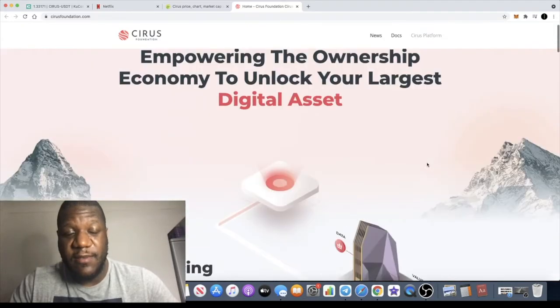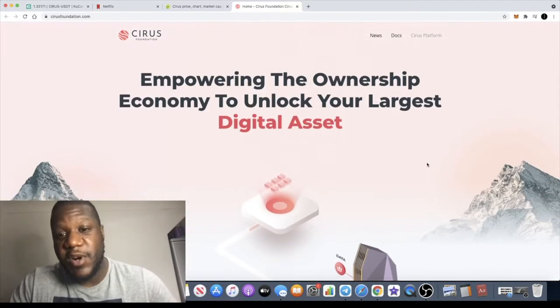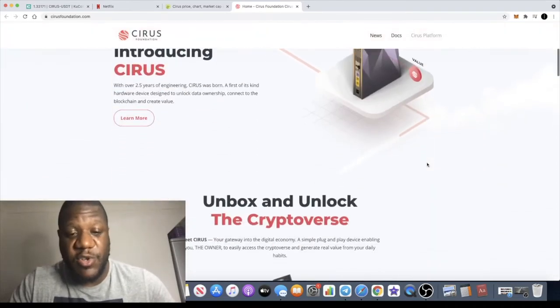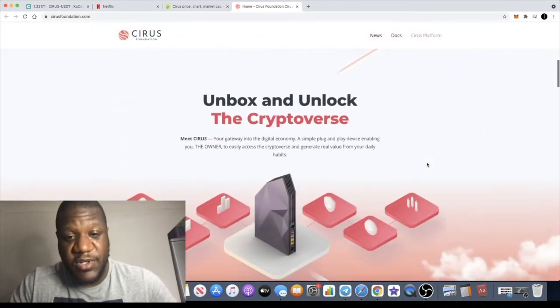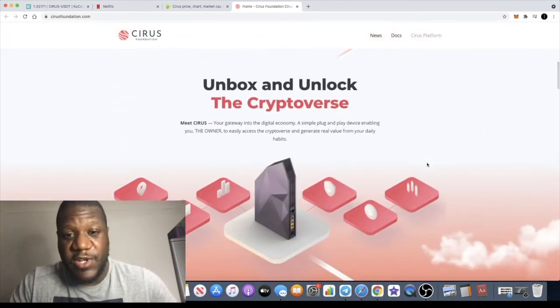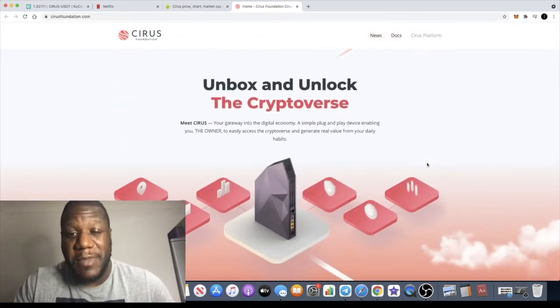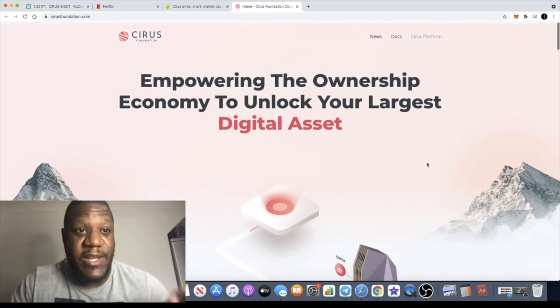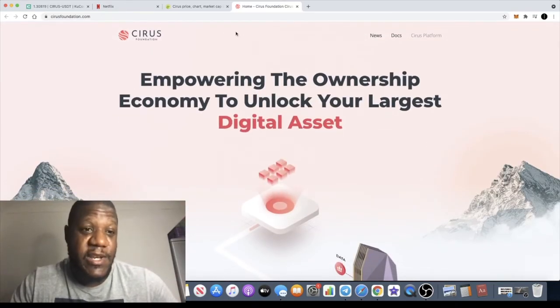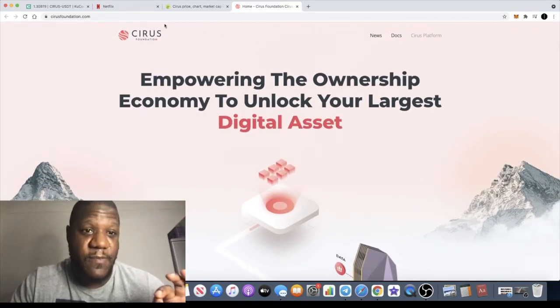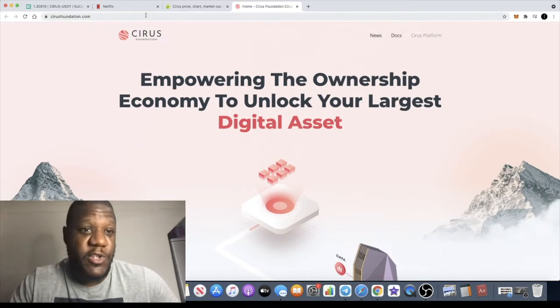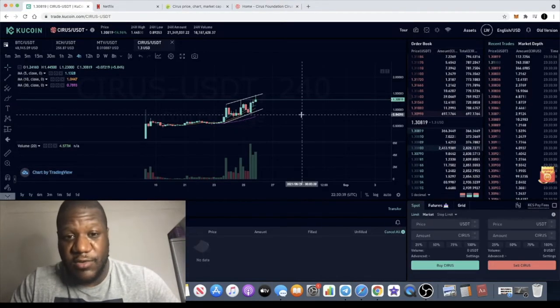These guys seem to know what they're doing. I believe they're going to be announcing partnerships with huge telecommunications companies, which is going to onboard millions of people onto their platform. At least that's what they said in the interview, so that could be super bullish for this token.